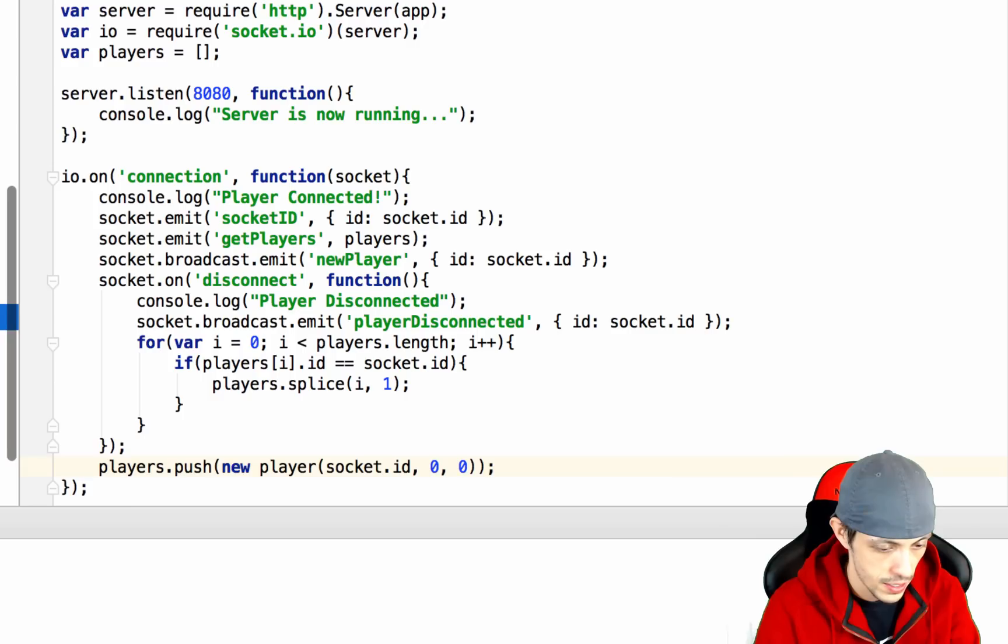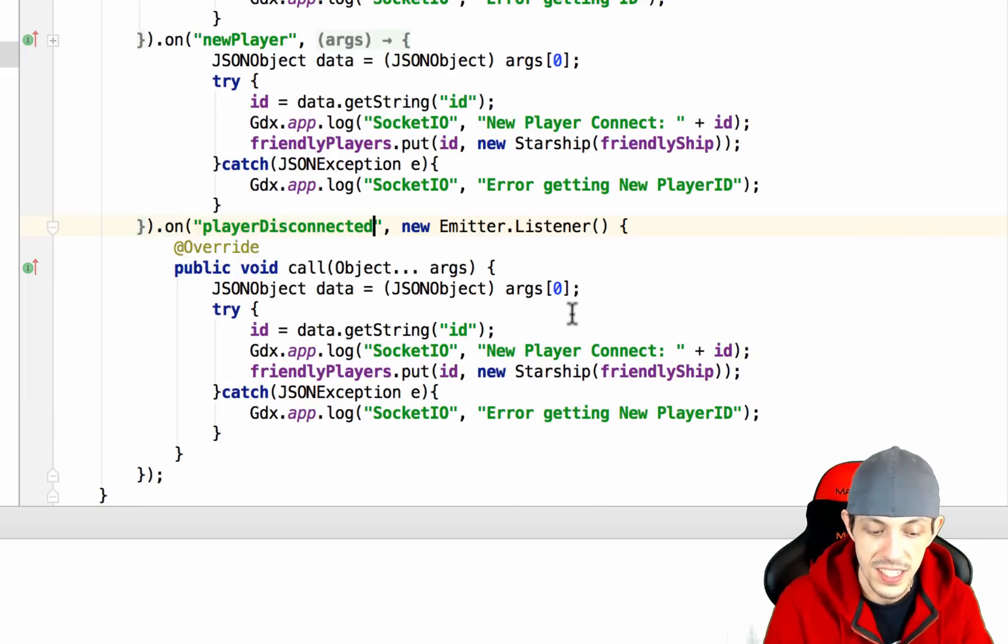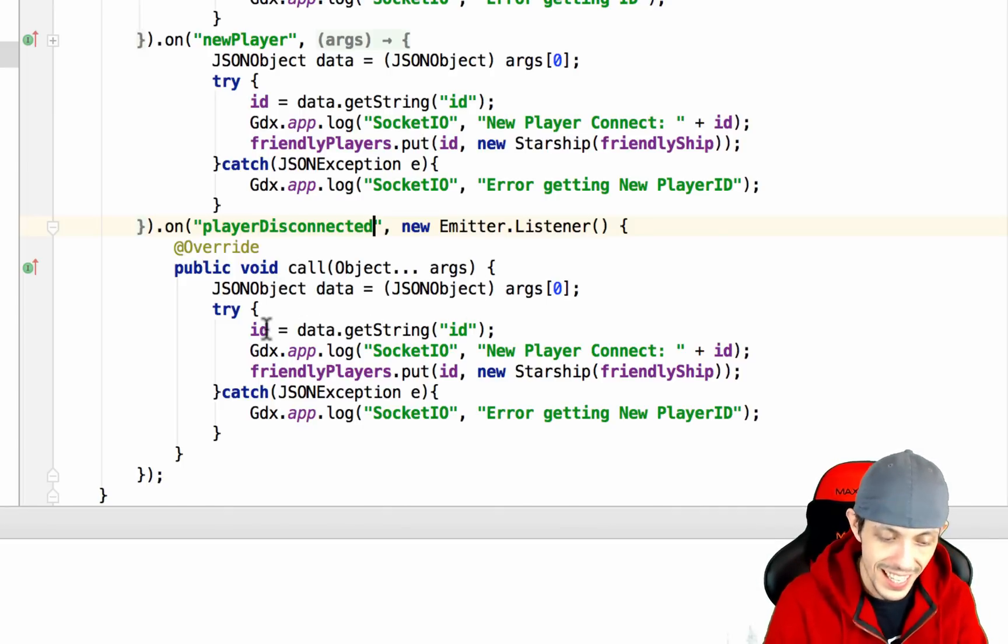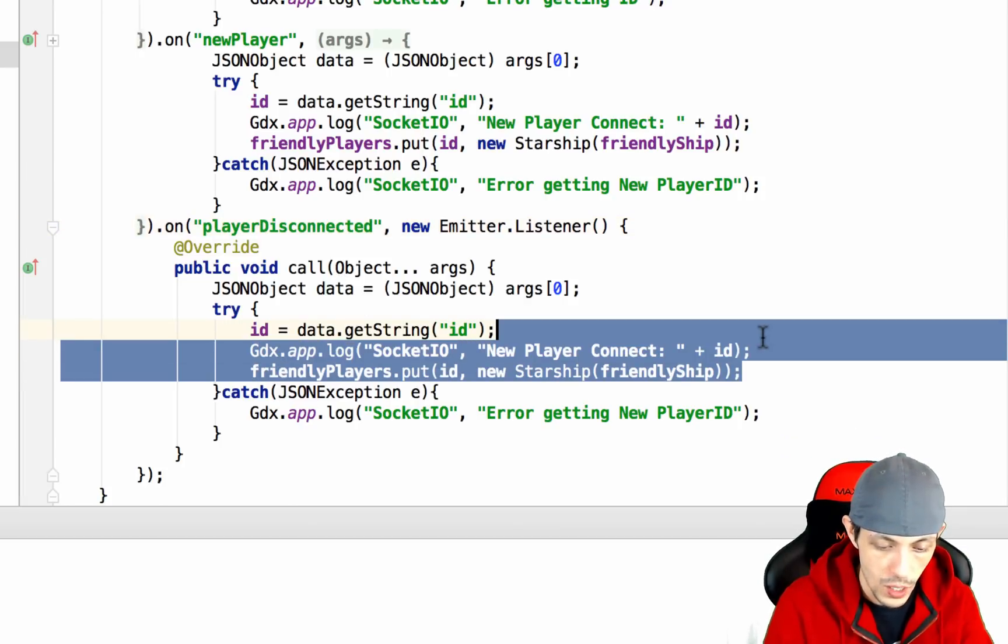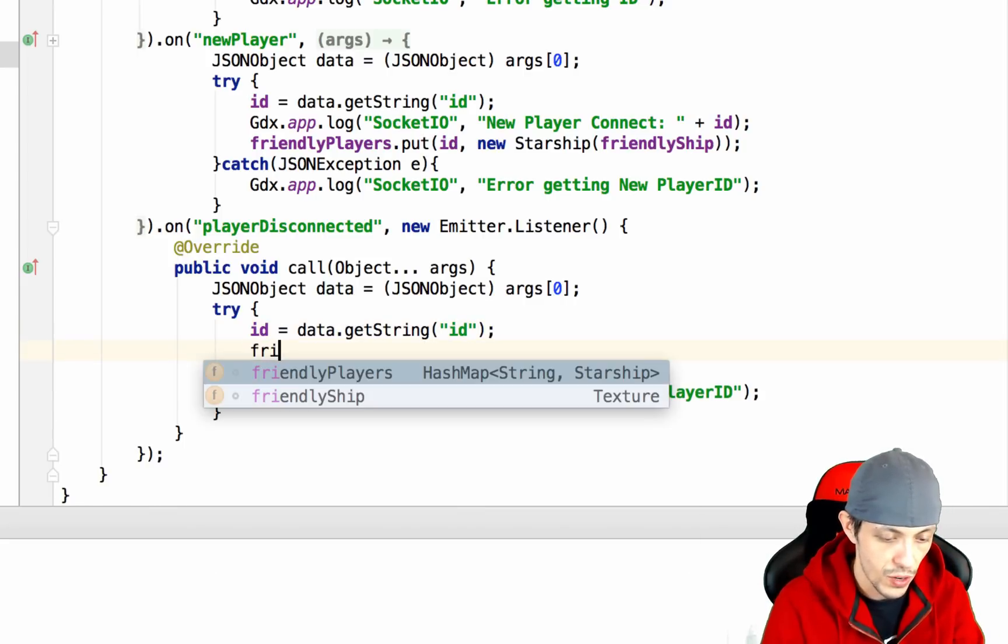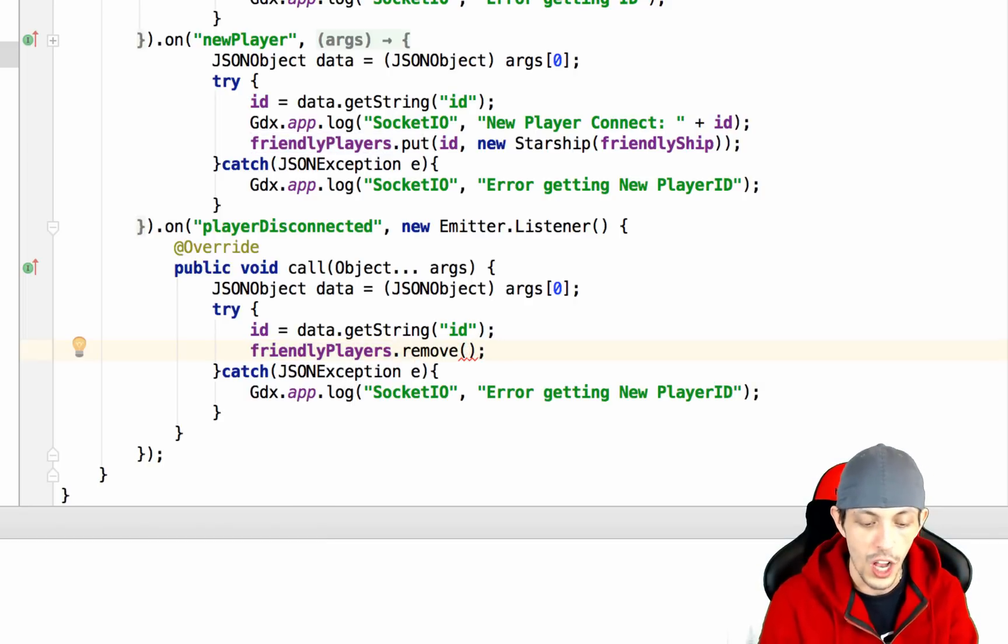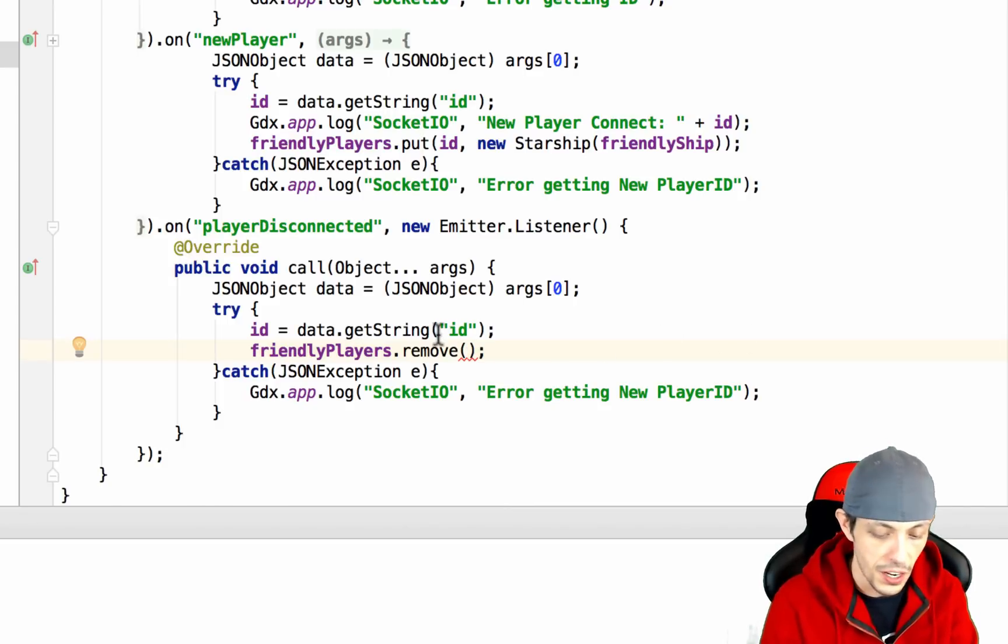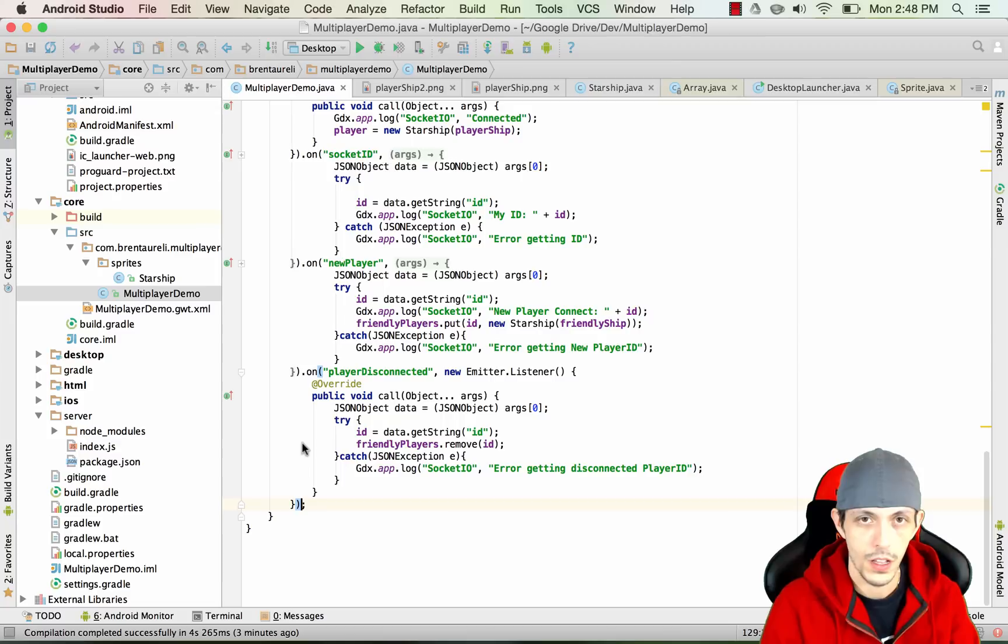The data that got sent to the client is just an id value of the player that disconnected. We're going to save that data inside of a json object called data and get the id from that data object. Then what we want to do is just say friendly players.remove and luckily previously we saved all of our hash maps by a key and that key was the id of connected players so we can remove them by id as well.